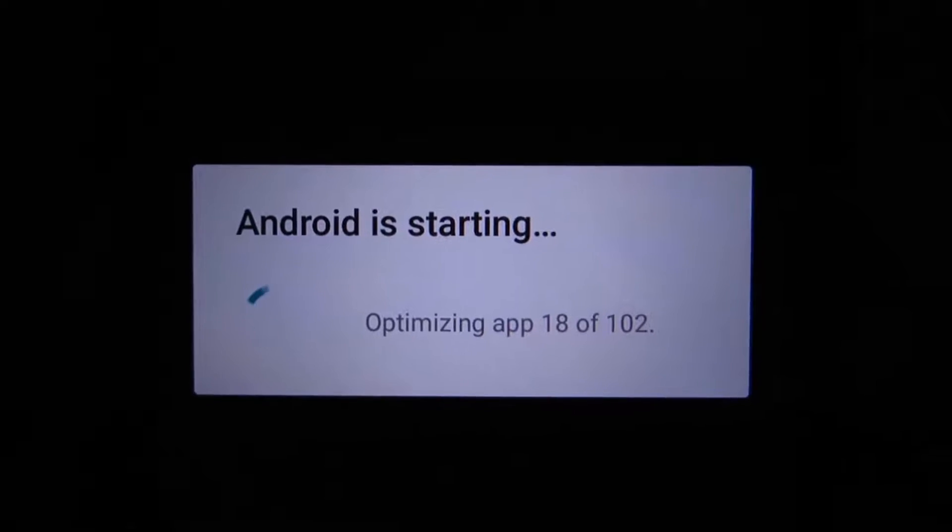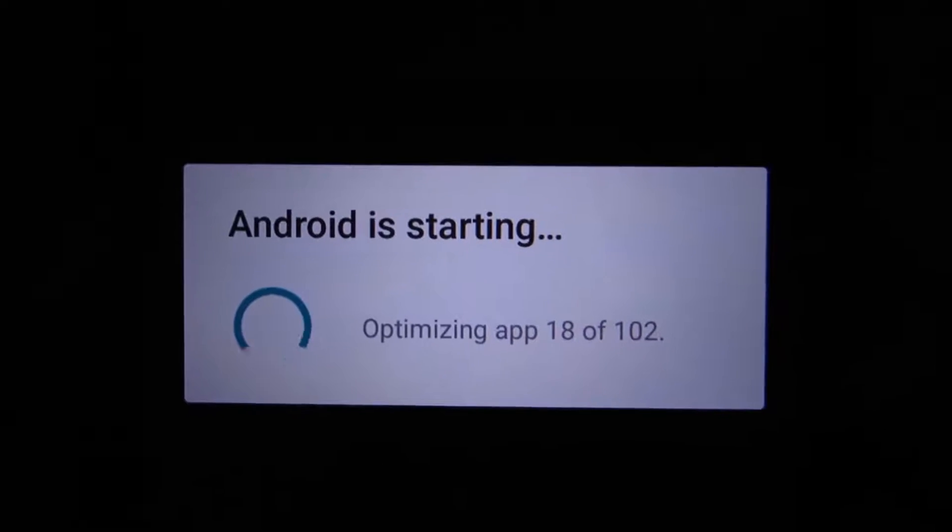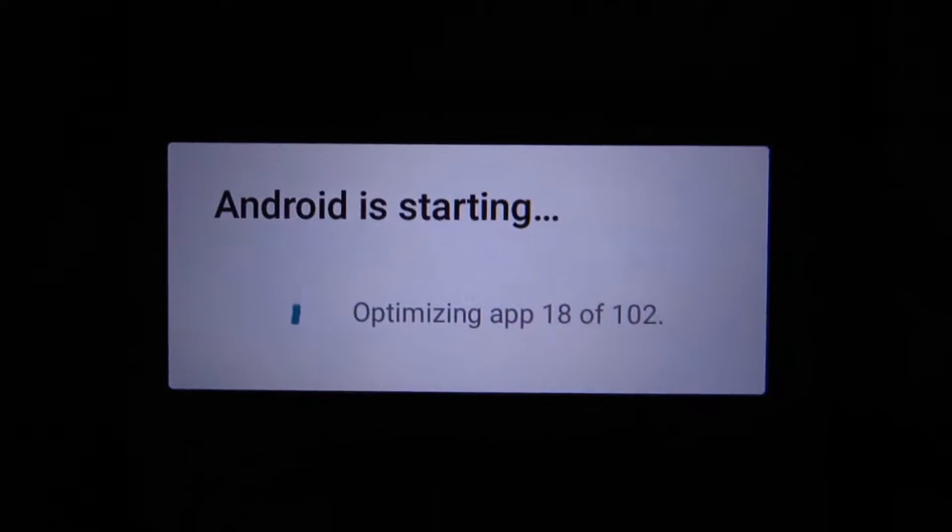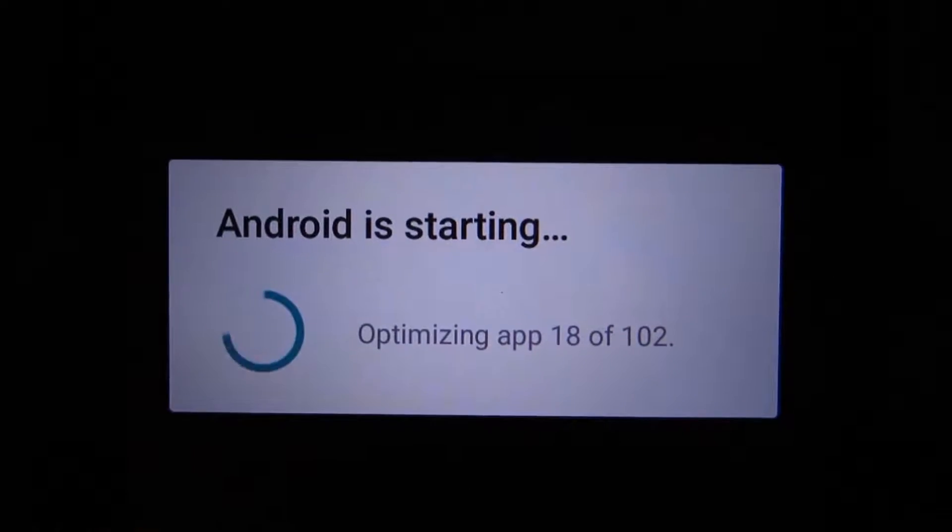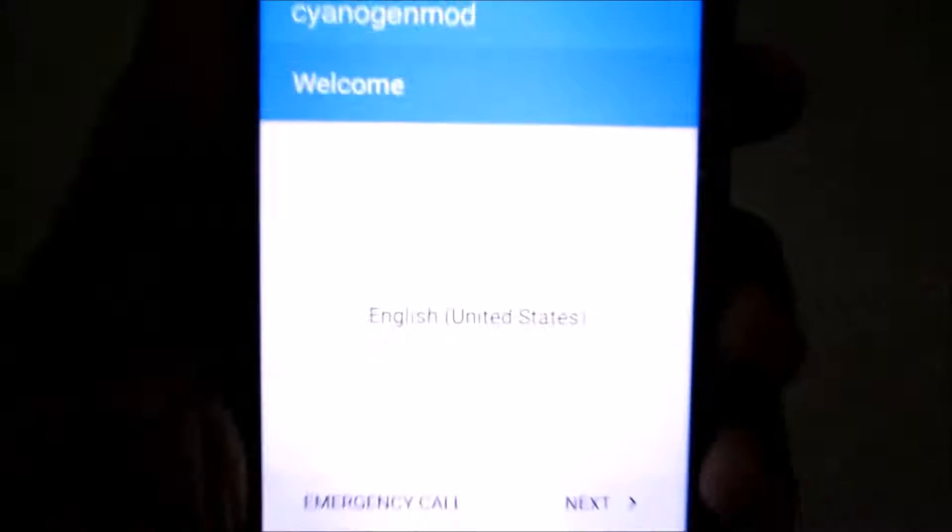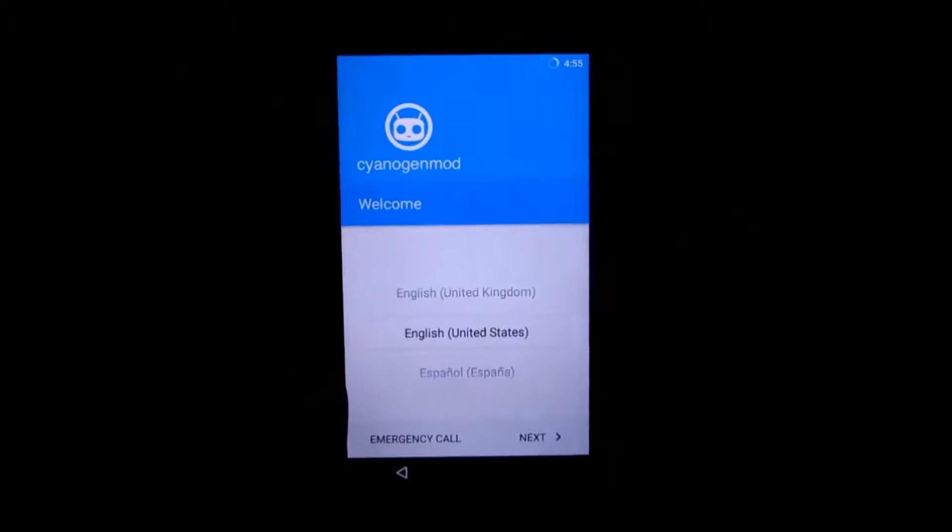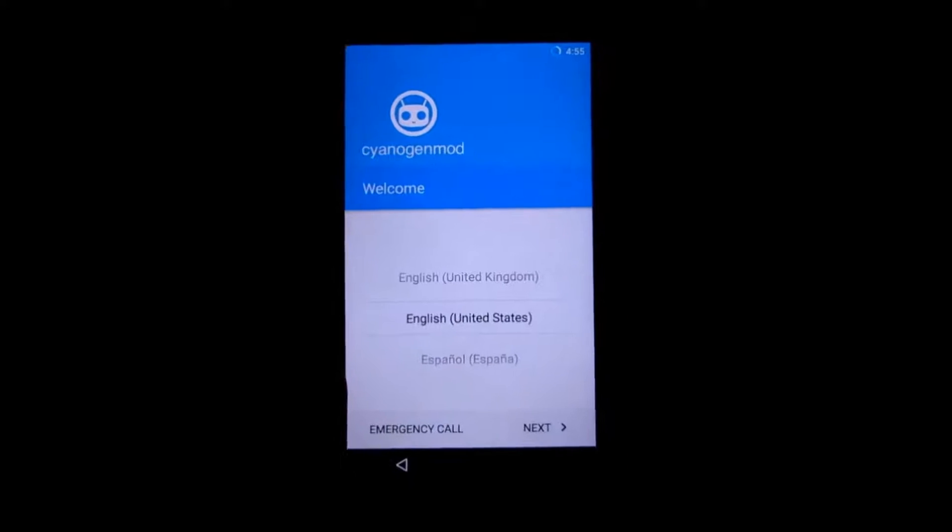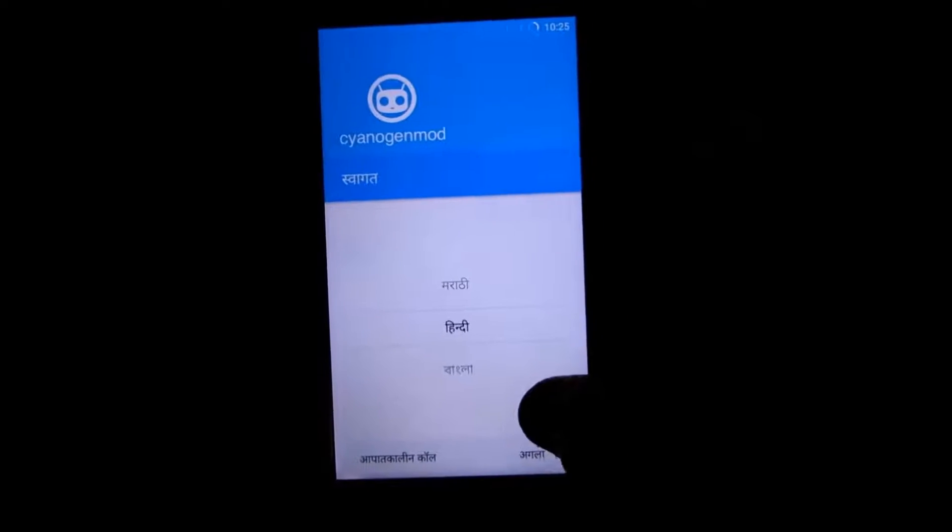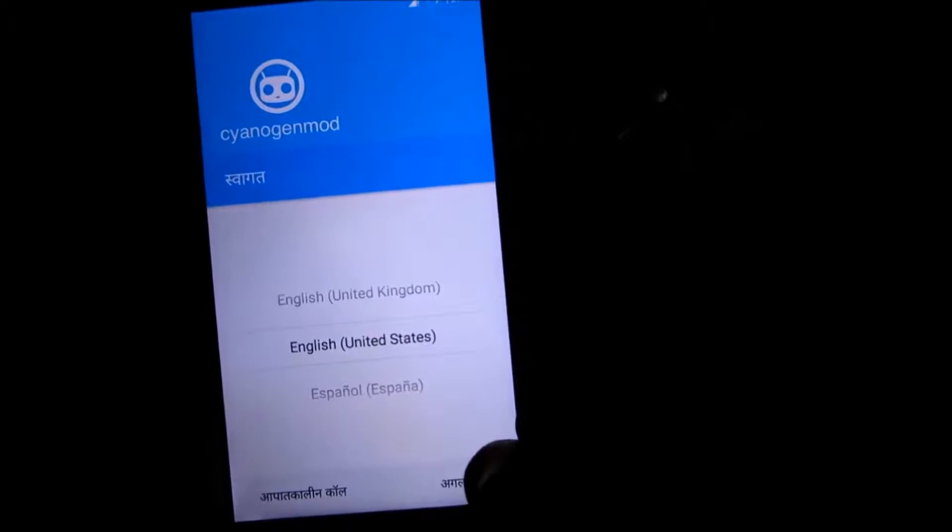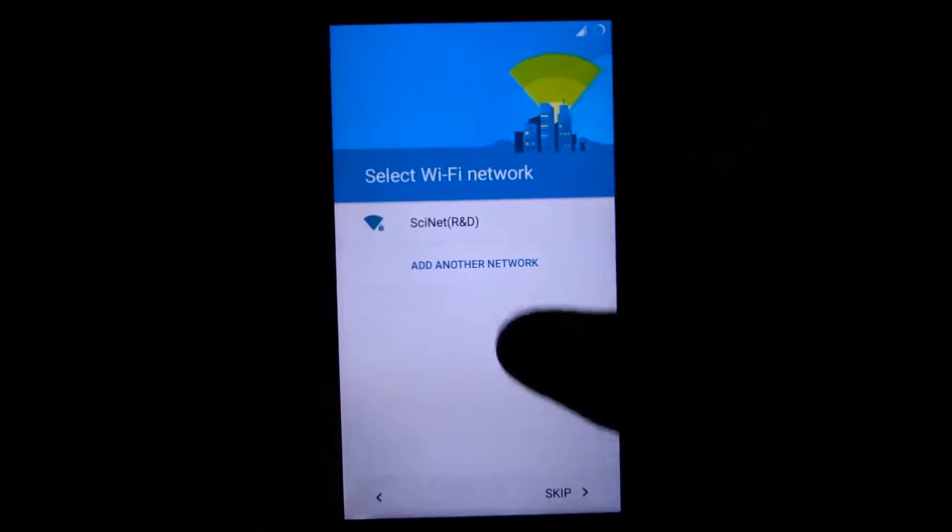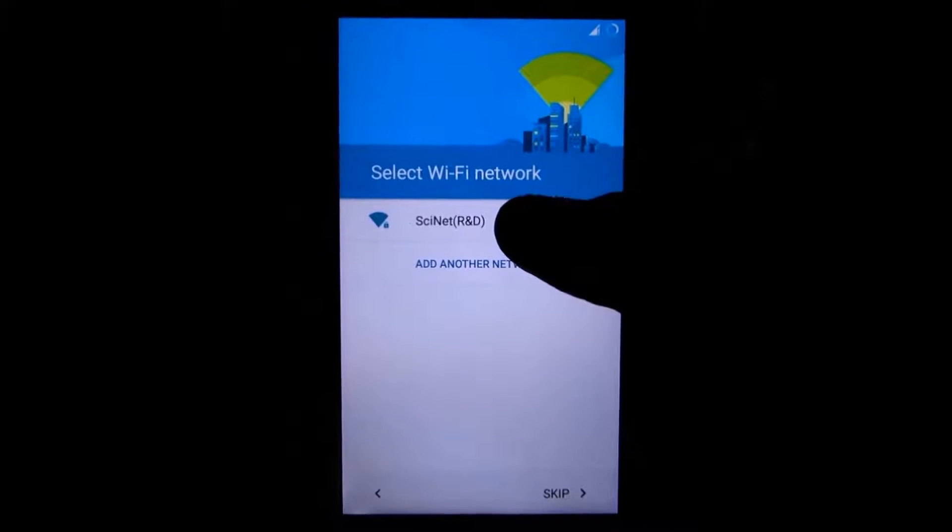As you can see, Android is starting, optimizing app 18 out of 102—it is going to take some time. Android is starting, finishing boot, and here we go, the welcome screen. Let's select English, United States. Let me give my password.